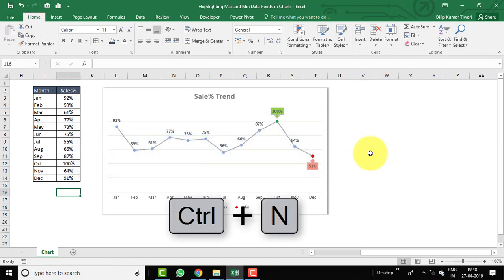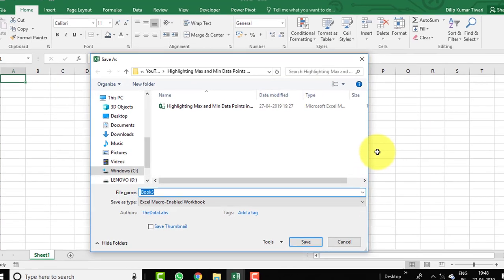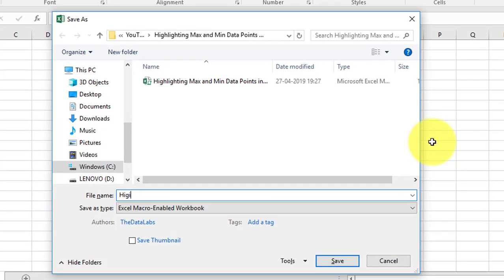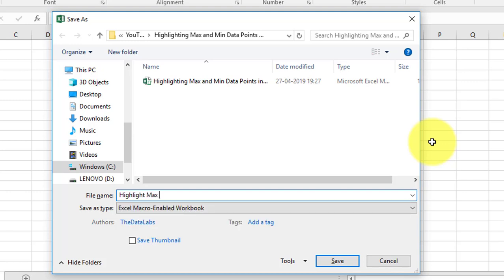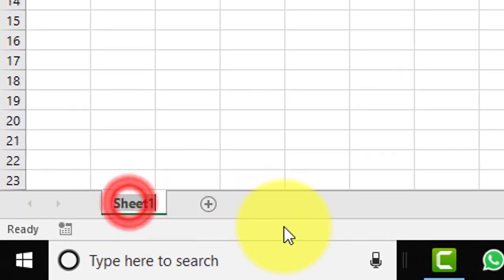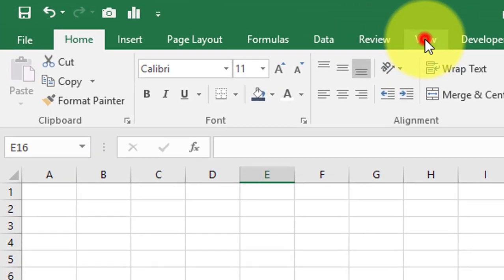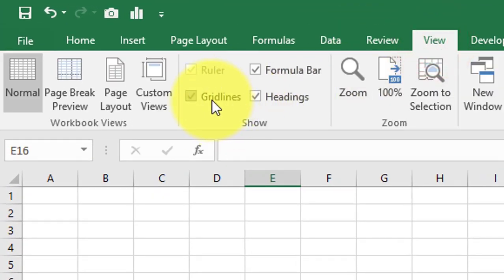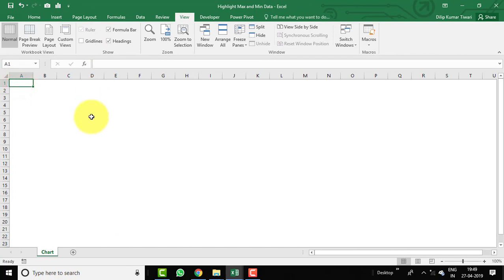Let's prepare this chart from scratch. Press Ctrl+N and save it — I'm naming it 'Highlight Max and Min Data'. Now rename Sheet 1 to 'Chart'. Go to View and untick the gridlines.